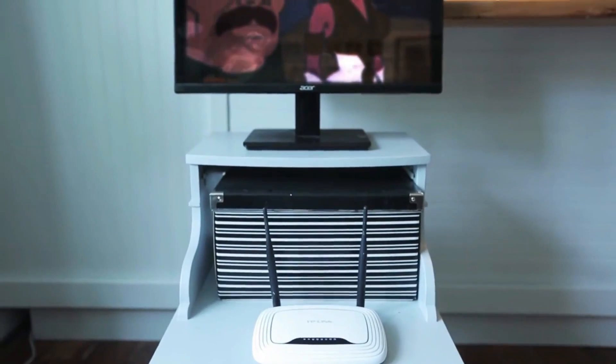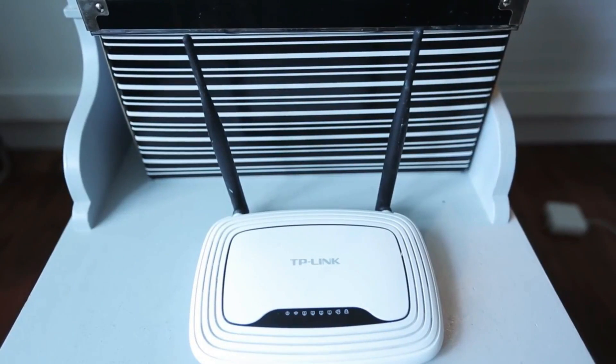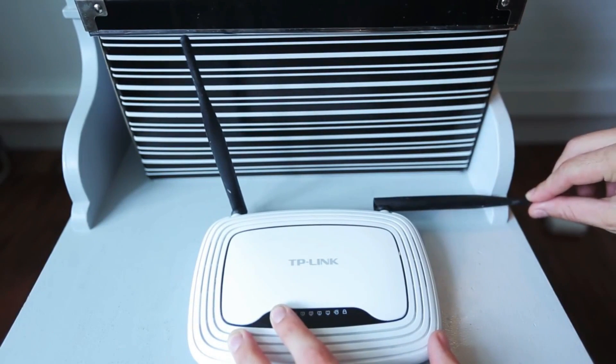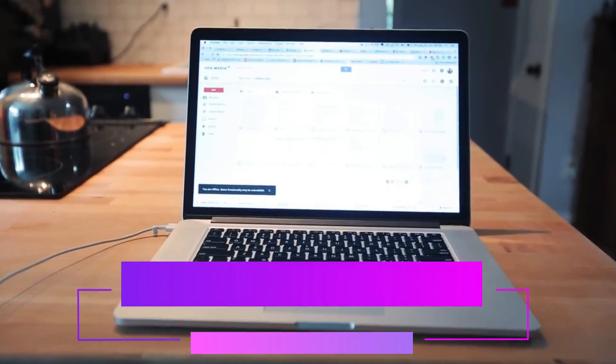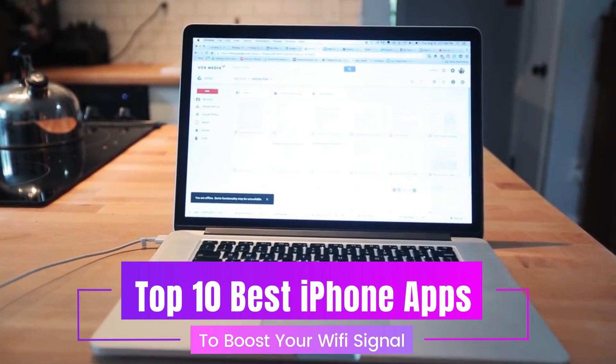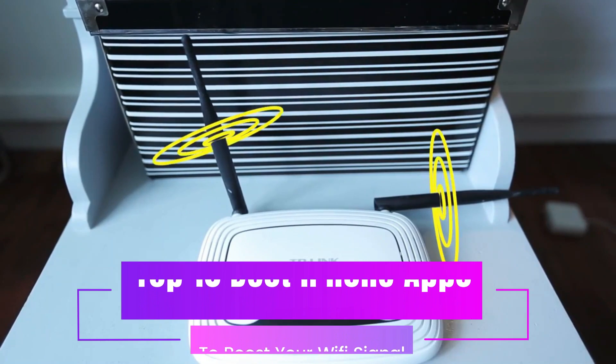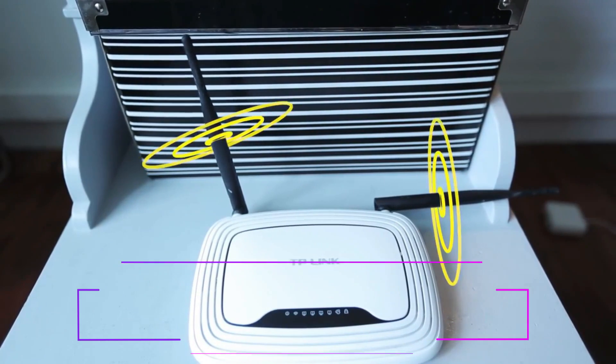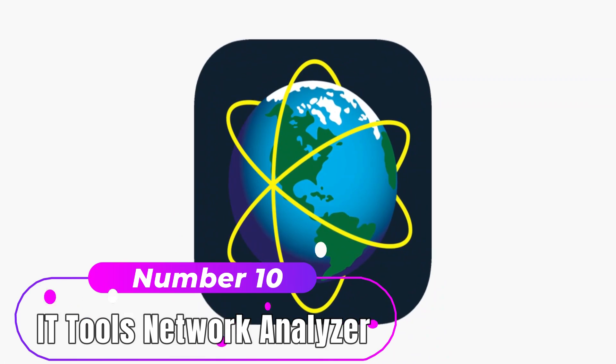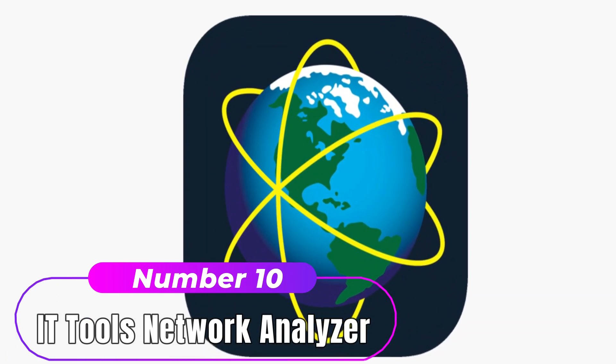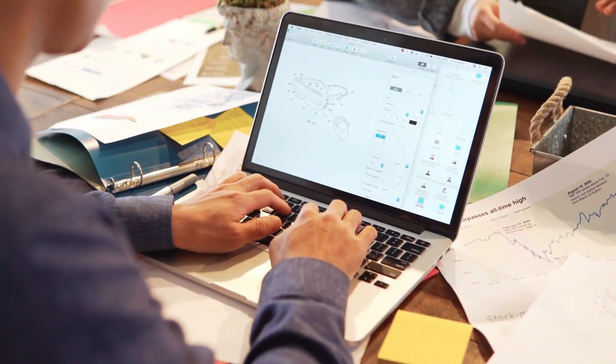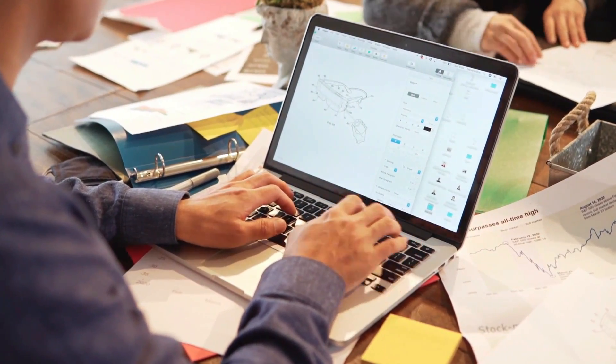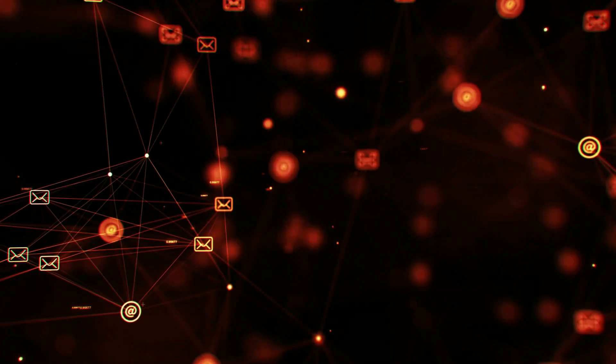We have compiled a list of top 10 best iPhone apps to boost your Wi-Fi signal. Let's start. Number 10: IT Tools Network Analyzer. Whether you're a professional or an expert, this app is suitable for all skill levels. The app includes high-speed network device discovery features along with the standard network diagnostic tools such as ping and DNS lookup.